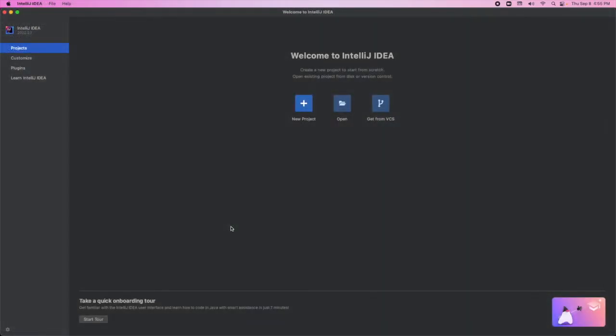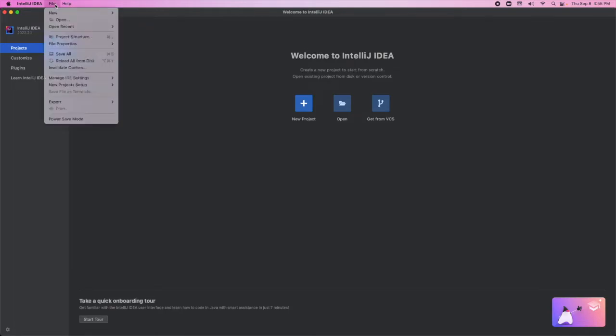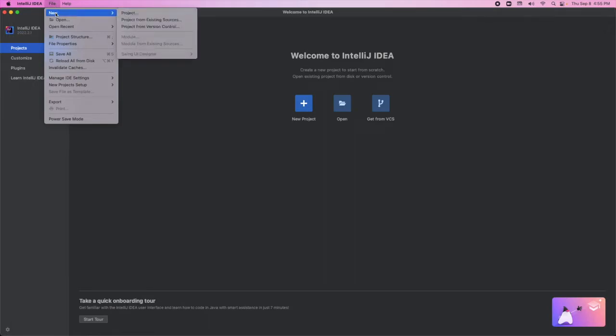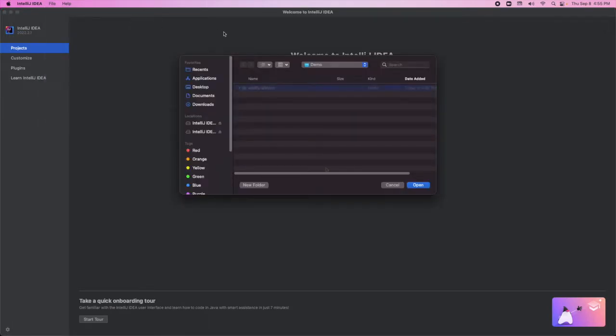Now we're going to open IntelliJ IDEA and import our Wildfly Elytron project. We're going to click on File, then New, and then Project from Existing Sources.